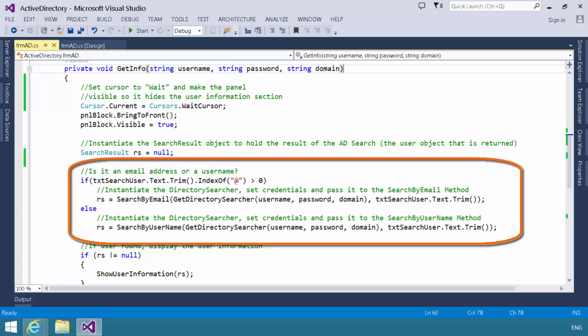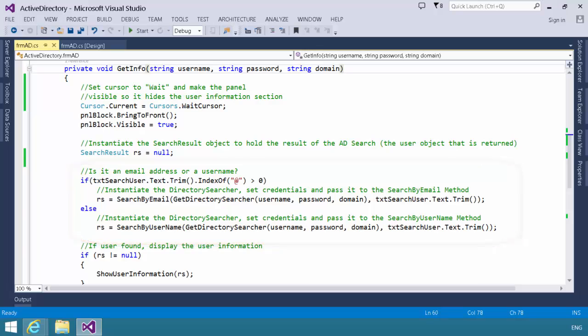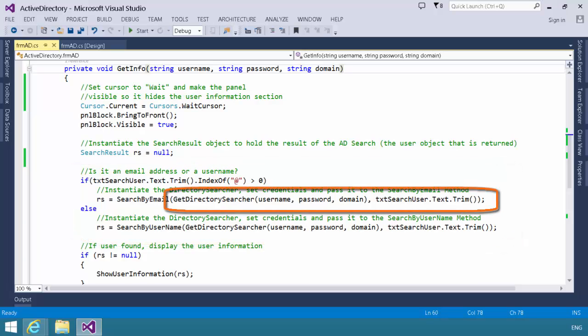If it does not, then we assume it is a username, and we will call the appropriate method either search by email or search by username based on that decision. I want you to notice that in both cases, regardless of which method we call, we need to pass into it a directory searcher object.